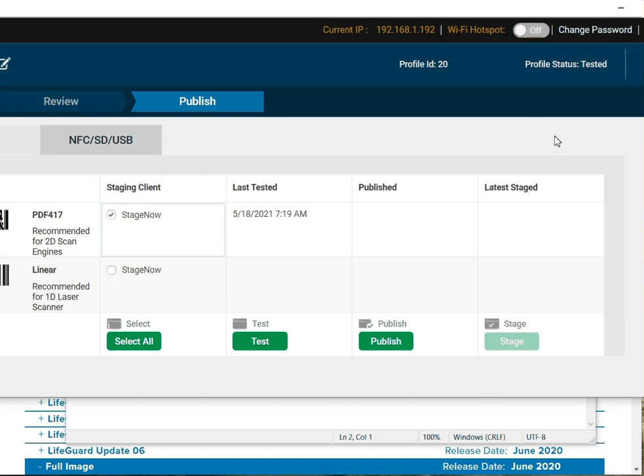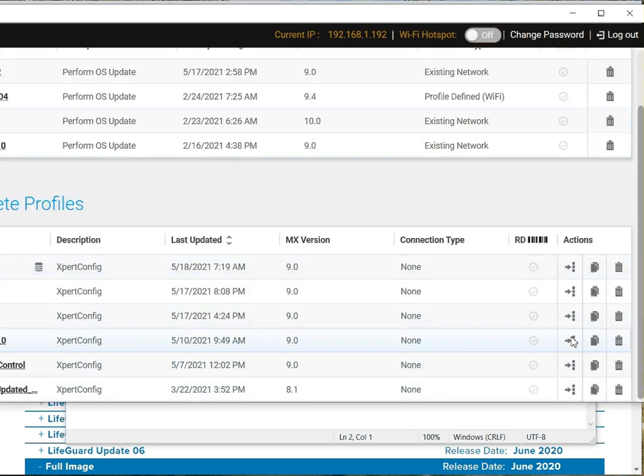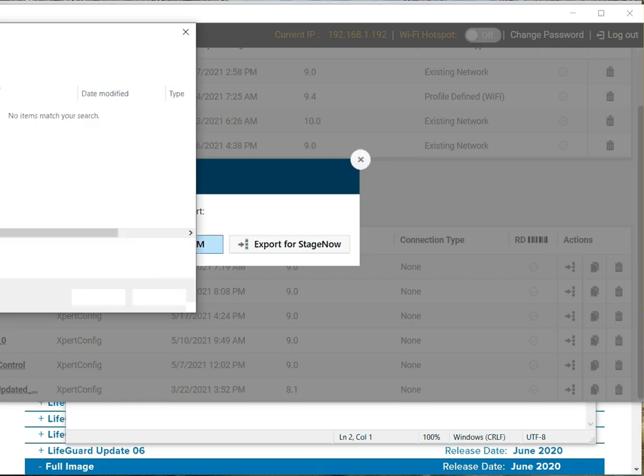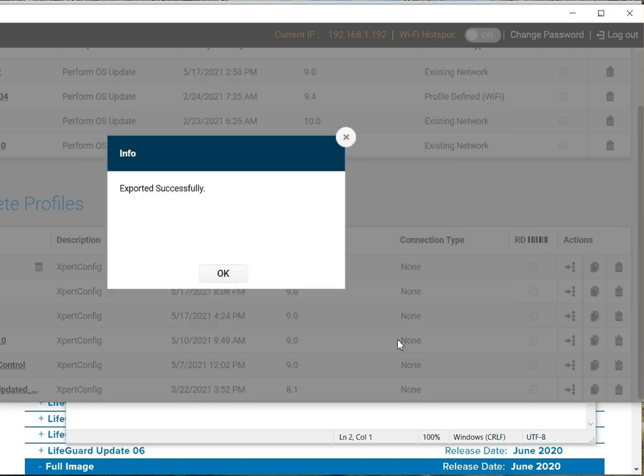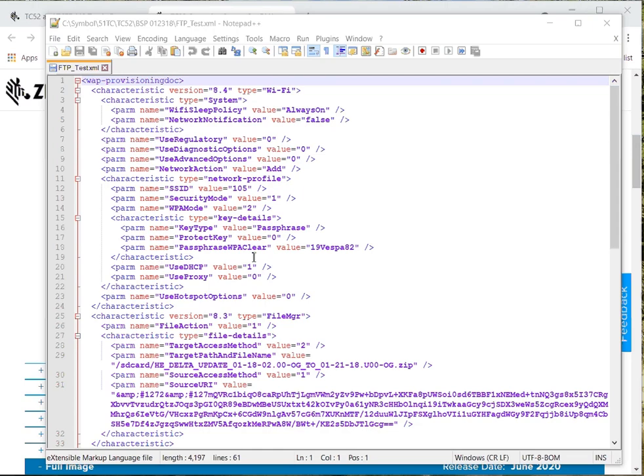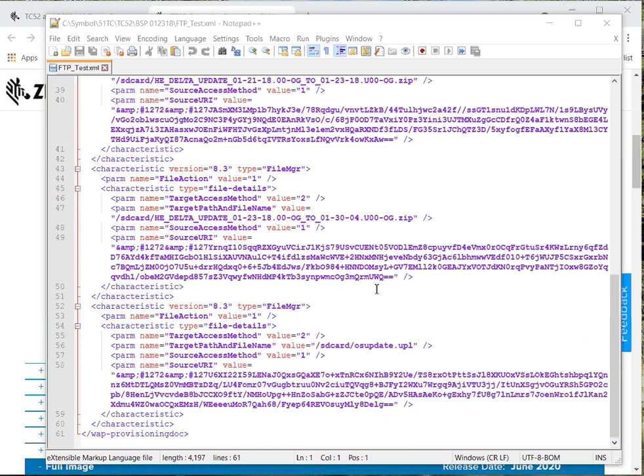Otherwise, we're going to export it for an MDM. I can press this button. Export for MDM. What that's going to do, it's going to create a file, your XML, which I'll save. Export successfully. Let's look at that. This is the file, and this is what you would need to do to send it down through the MDM. You send it down through the MDM and execute. It will take the files. It will tell the device, get the files from the FTP, and put it on the SD card.